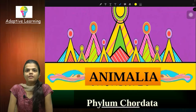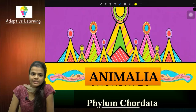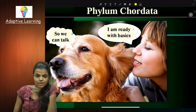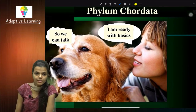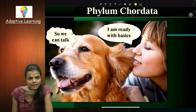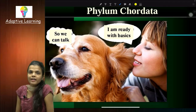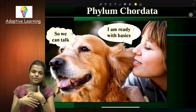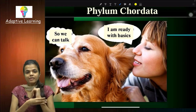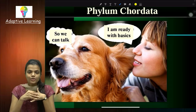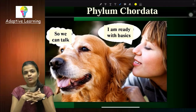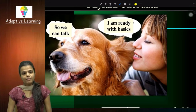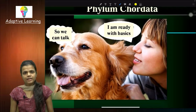Welcome students, welcome to adaptive learning. Today we'll start with Phylum Chordata from Kingdom Animalia. Before starting, let me ask you one question: whether you are ready with your basics or not. This pet dog is basically from Phylum Chordata, and he's asking whether you are ready with your basics, because if you are not ready you won't understand.